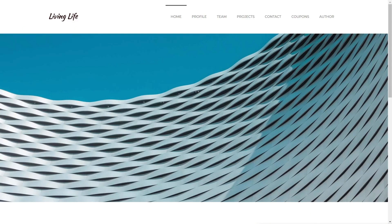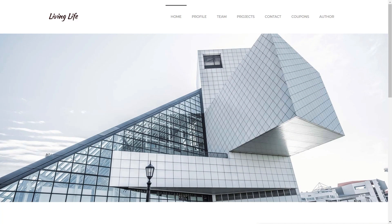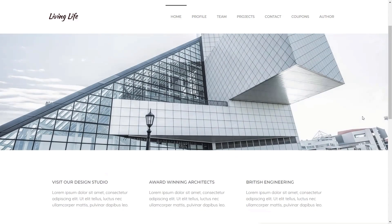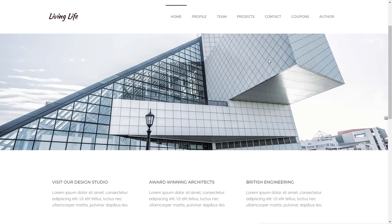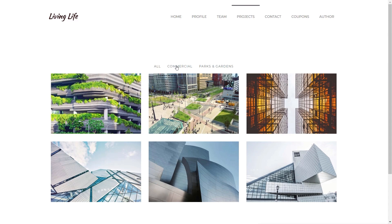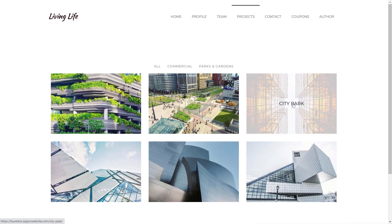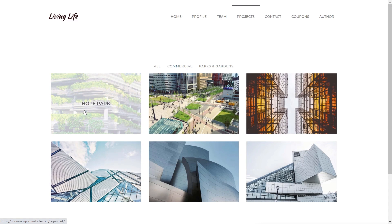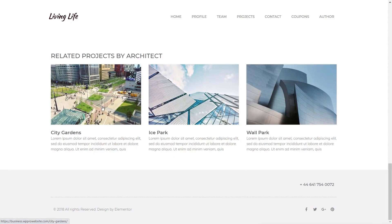Let's start with a simple but relevant example — including posts by the same author. This is an architectural business site I created for a tutorial. I've set this up so when you click on a project by a specific architect and scroll down, you'll see related projects by that same architect at the bottom. You can see with this example I've got two under one particular architect. If we choose a different one, like Hope Park, scrolling down shows more examples by that architect. This is just associated with the author of the post — a very simple but highly requested feature.